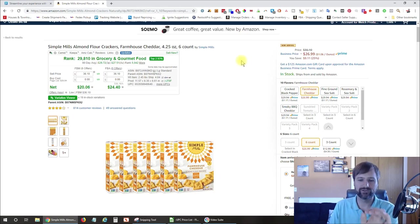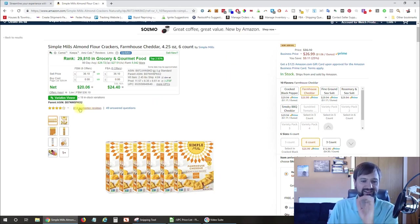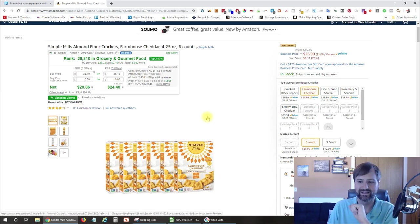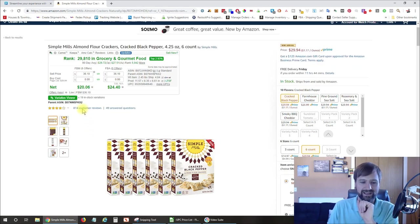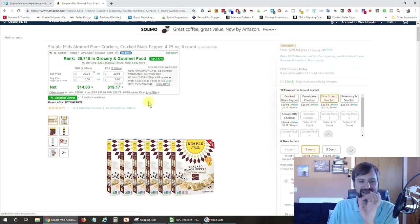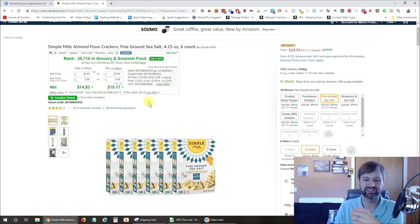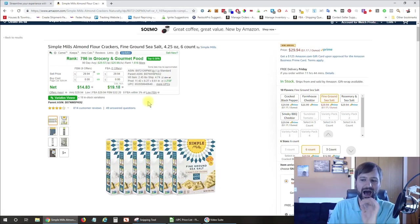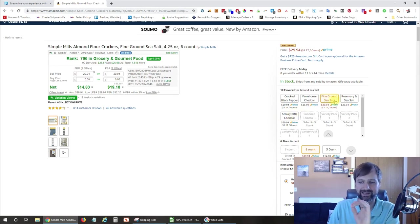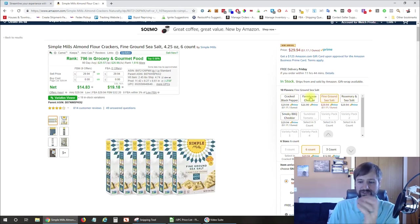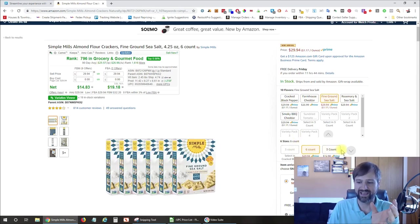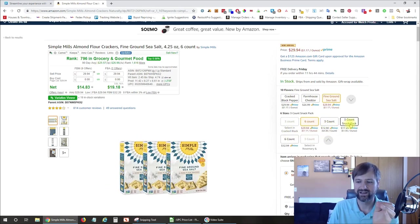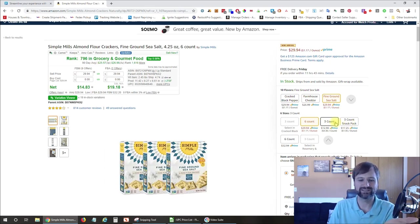But when you're on a listing like this, you can see there's 814 reviews on this product. And if we click on other variations here, it stays at 814 reviews. So let's say you open an account with Simple Mills and you're going to sell their product. How do you know which variation is selling? Well, is it one which flavor is it and which size is it? We've got a bunch of sizes down here that it potentially could be. So how do you know which one's selling?